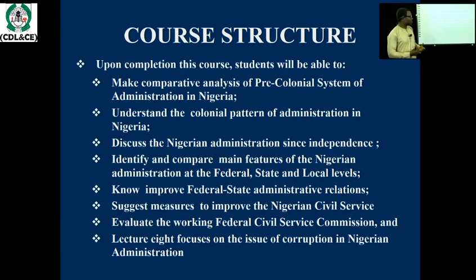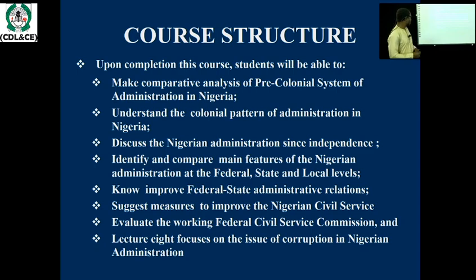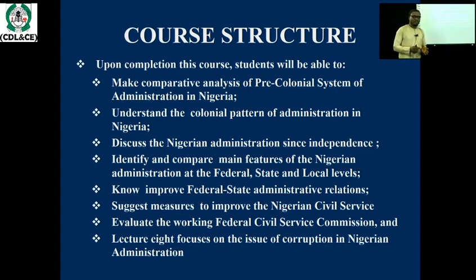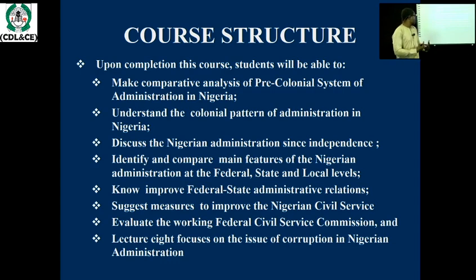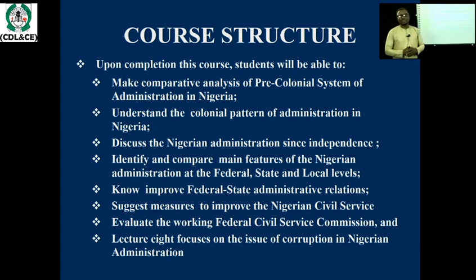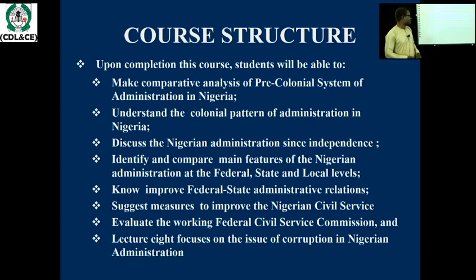Students should be able to suggest ways to improve the Nigerian civil service. They should also be able to evaluate the working of the Federal Service Commission. And finally, in lecture eight, they should be able to highlight some of the issues constituting corruption in the Nigerian public administrative system.